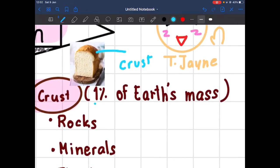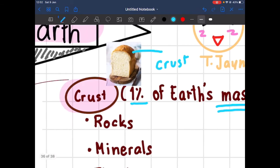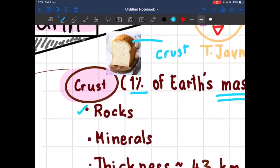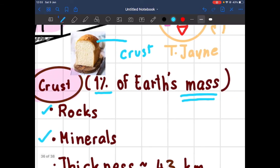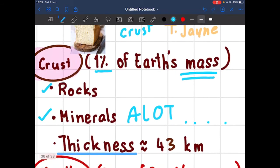The crust is one percent of the earth's mass — and that's mass, not weight. If you don't understand the difference, I recommend you check out my other video where I explain the difference between mass and weight. The crust layer is made up of rocks and minerals. There are a lot of minerals in the crust layer, which I will talk about as the last topic of this video, so please continue watching.